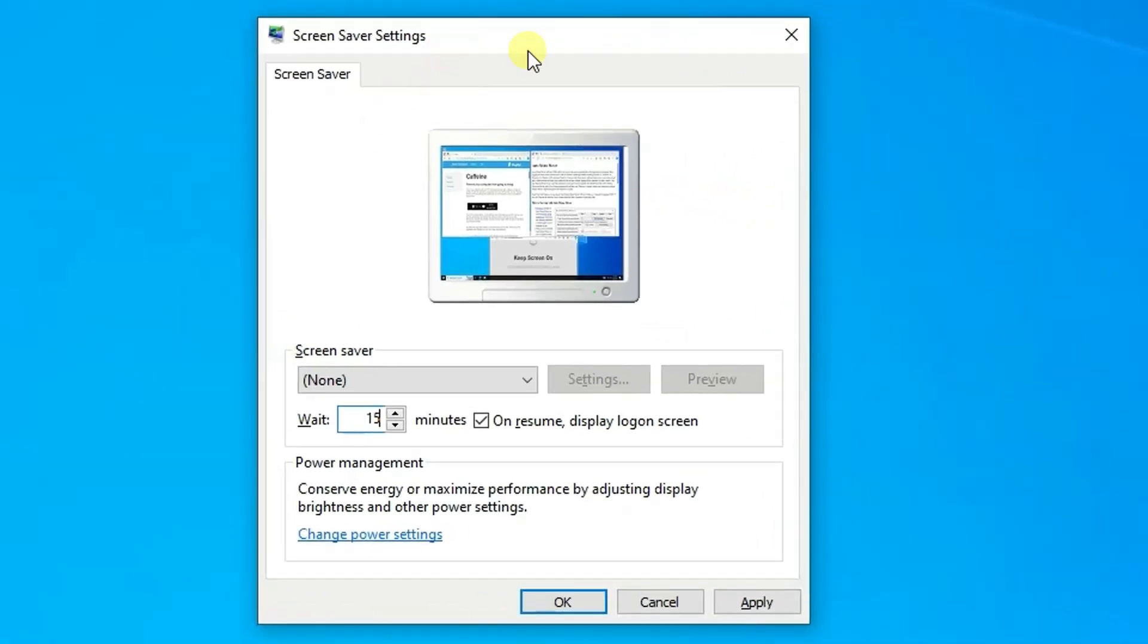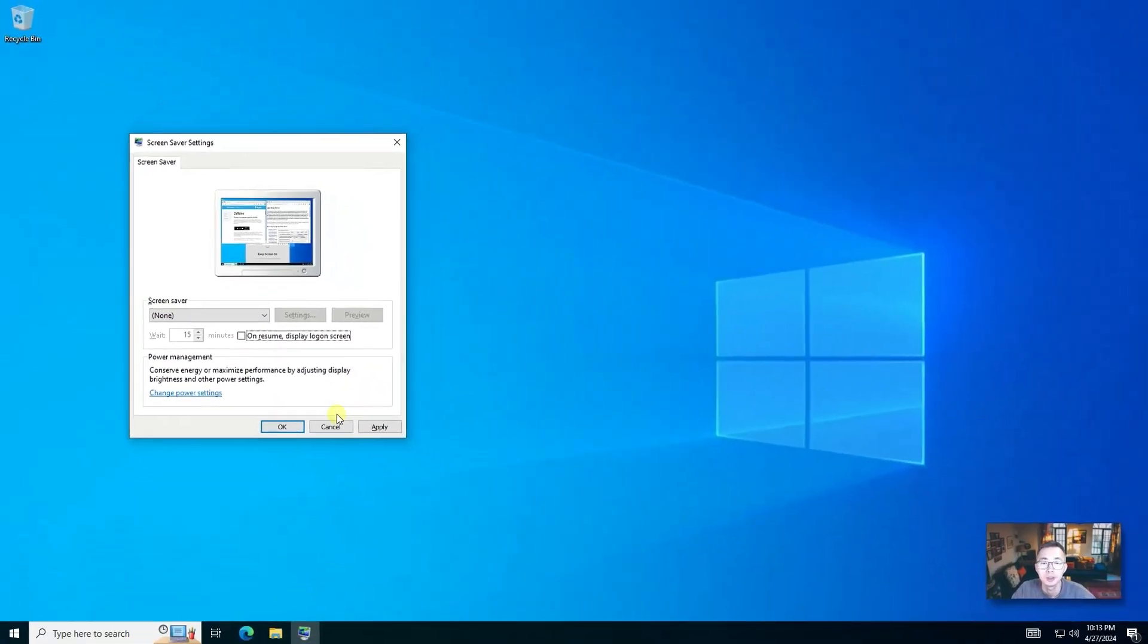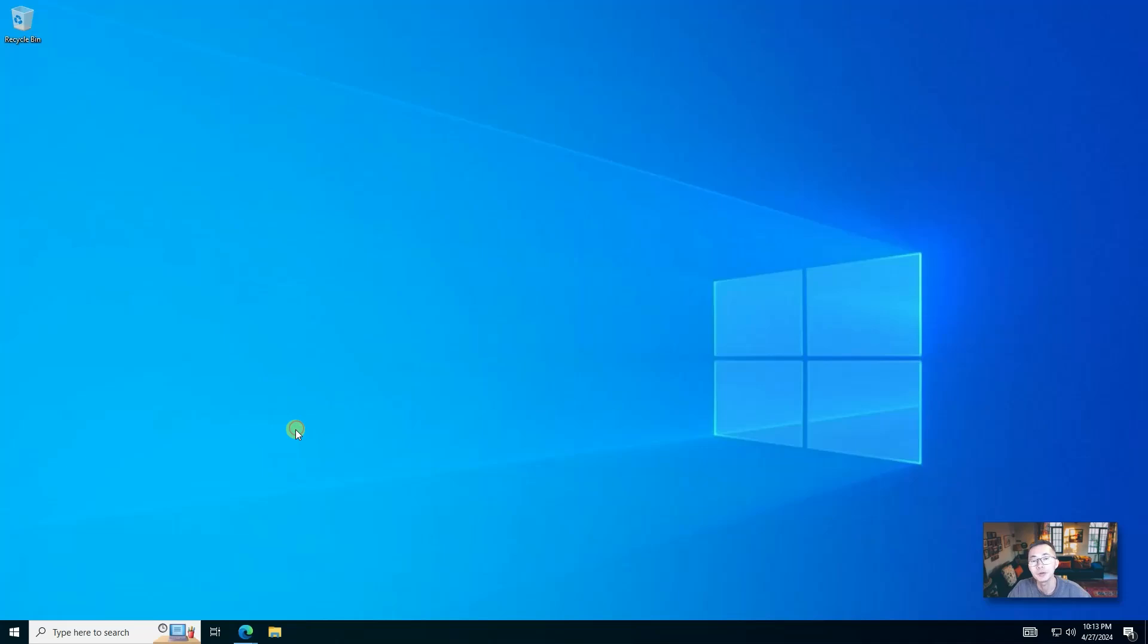Also you may want to disable your screen saver, and when you resume, don't display the log on screen so you don't have to enter username and password. In that way, once your settings change, your computer should be awake for much longer time as you defined.